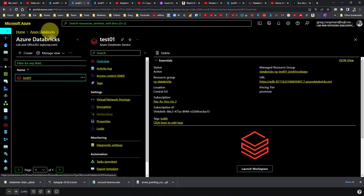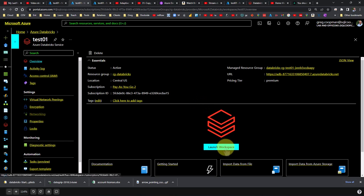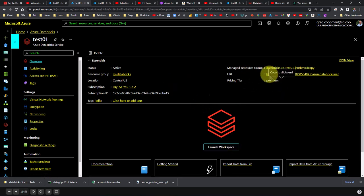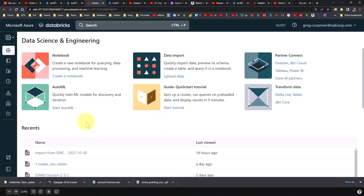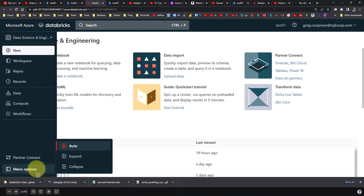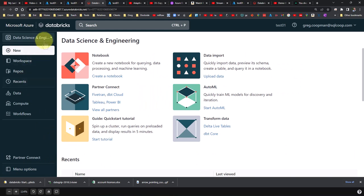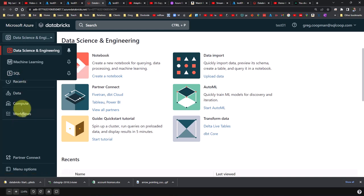I'm going to go into test01, close this, and go into Launch Workspace. The first thing we're going to do is go to the menu options. You have three different areas: Data Science, Machine Learning, and SQL. Like I said, this is SQL — we're doing the simplest way we can for a SQL developer to get started here. We're going to create a proof of concept, so I'm going into the SQL area.